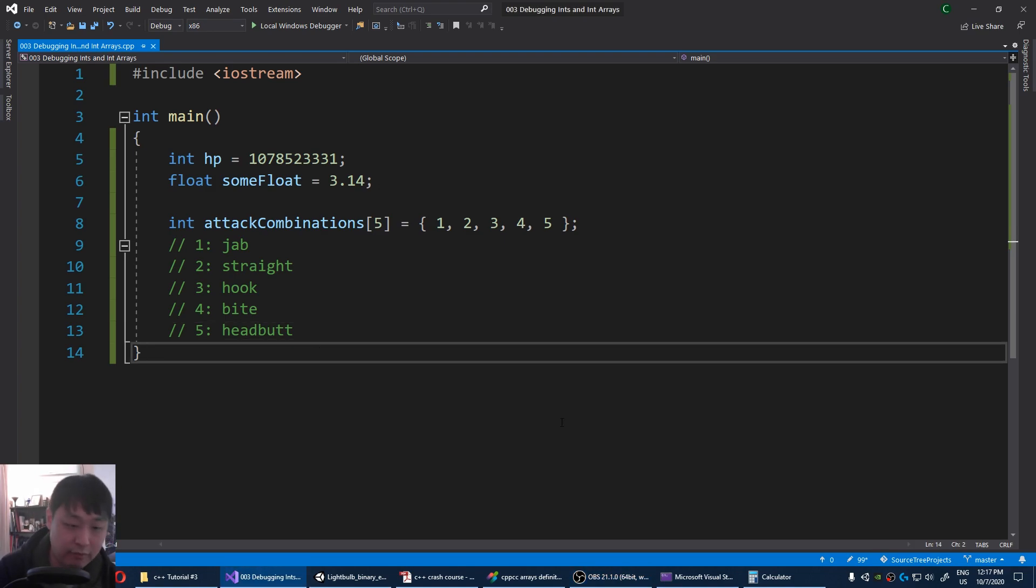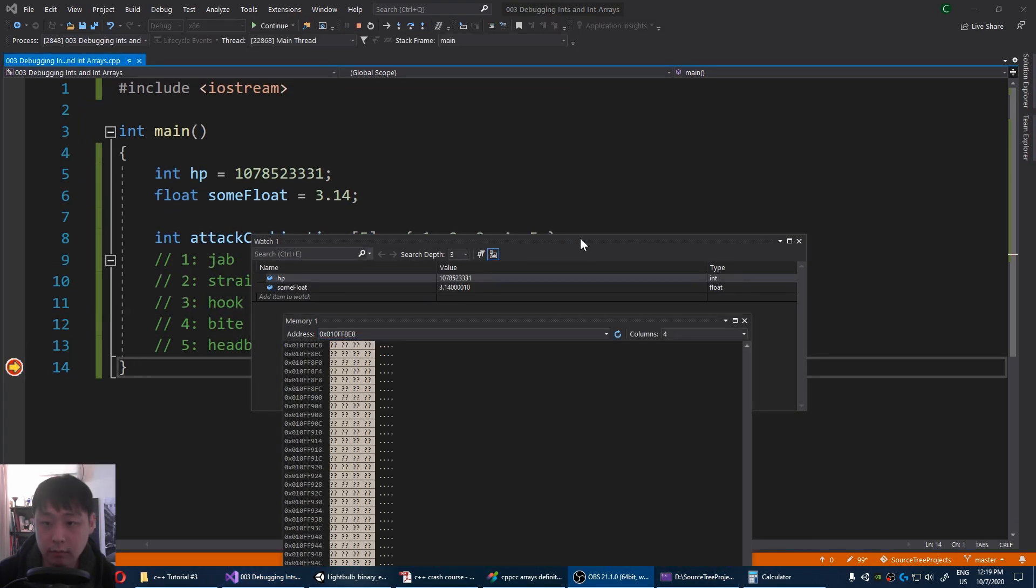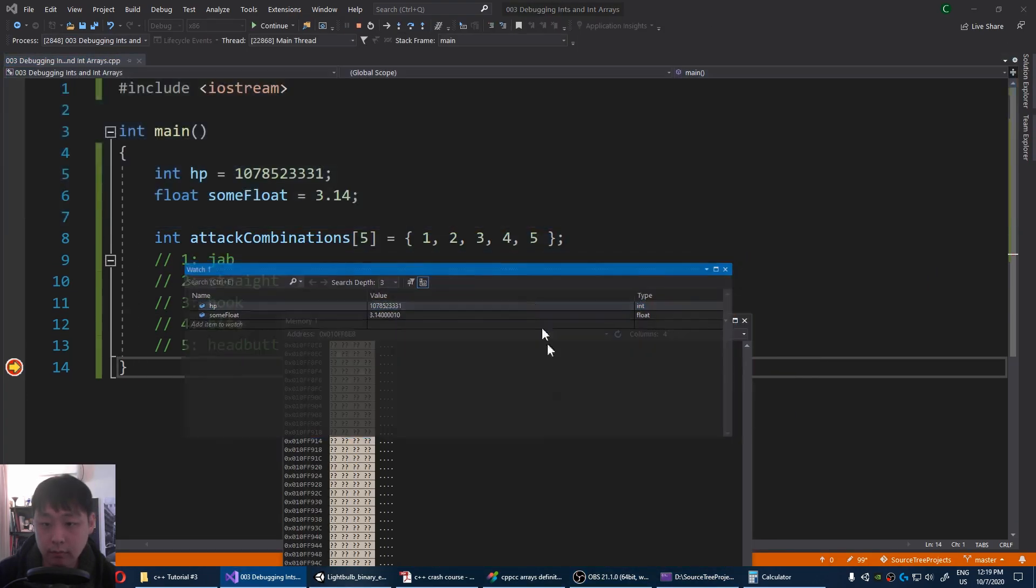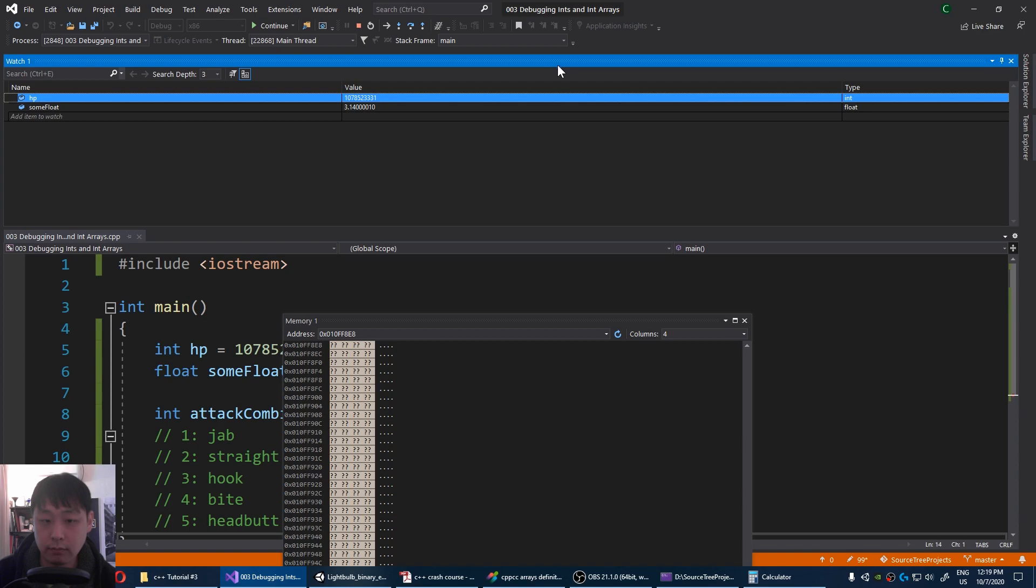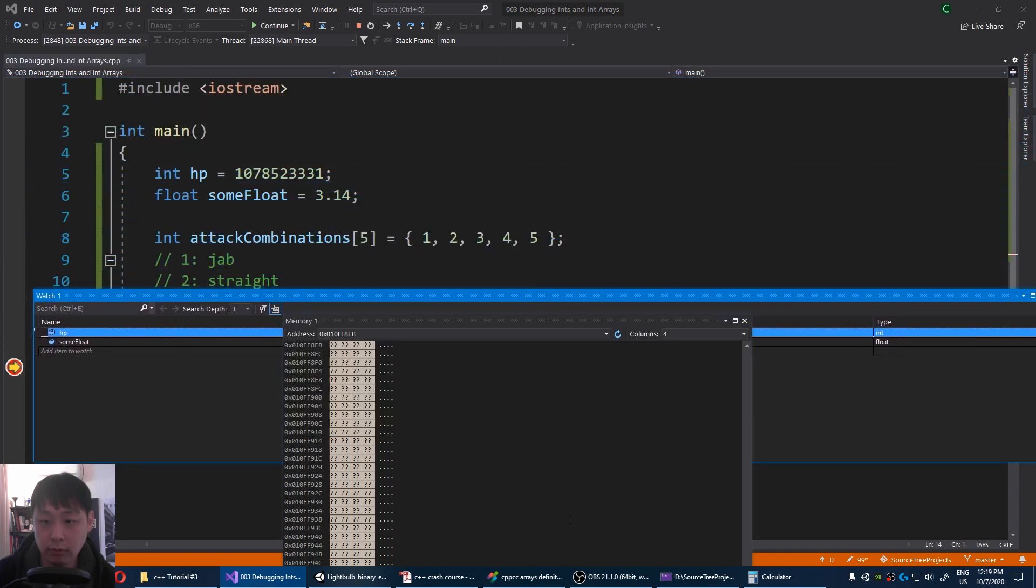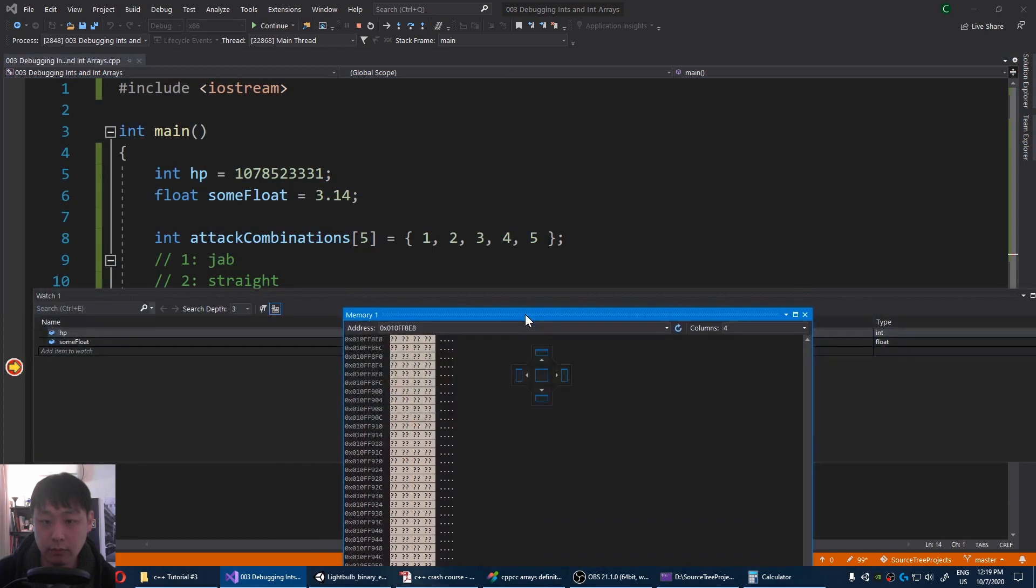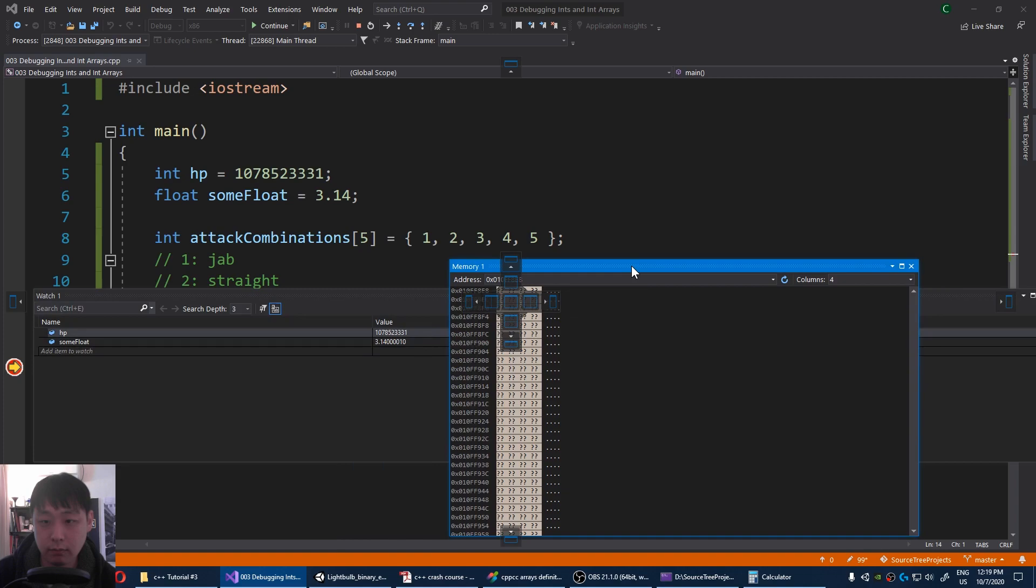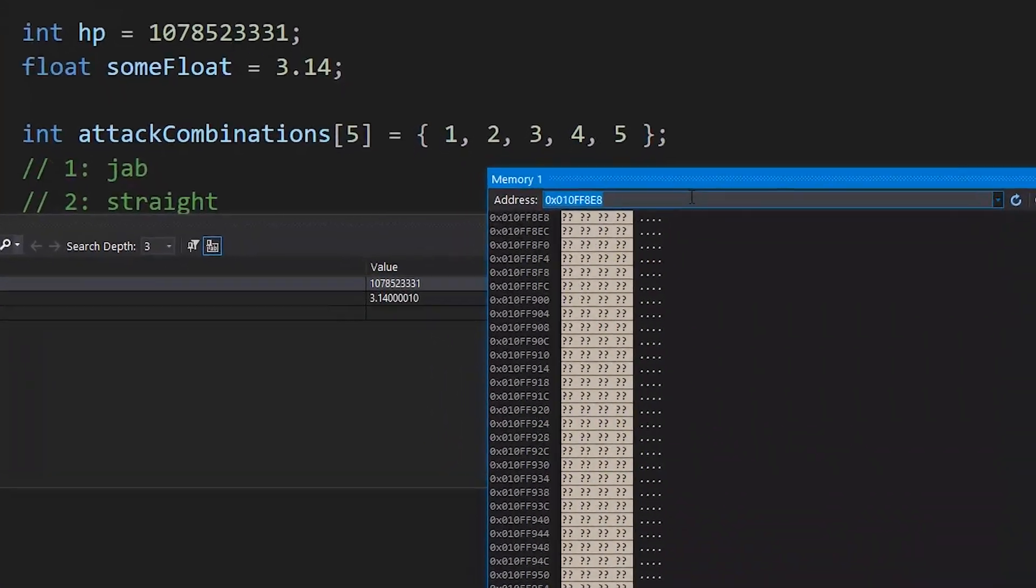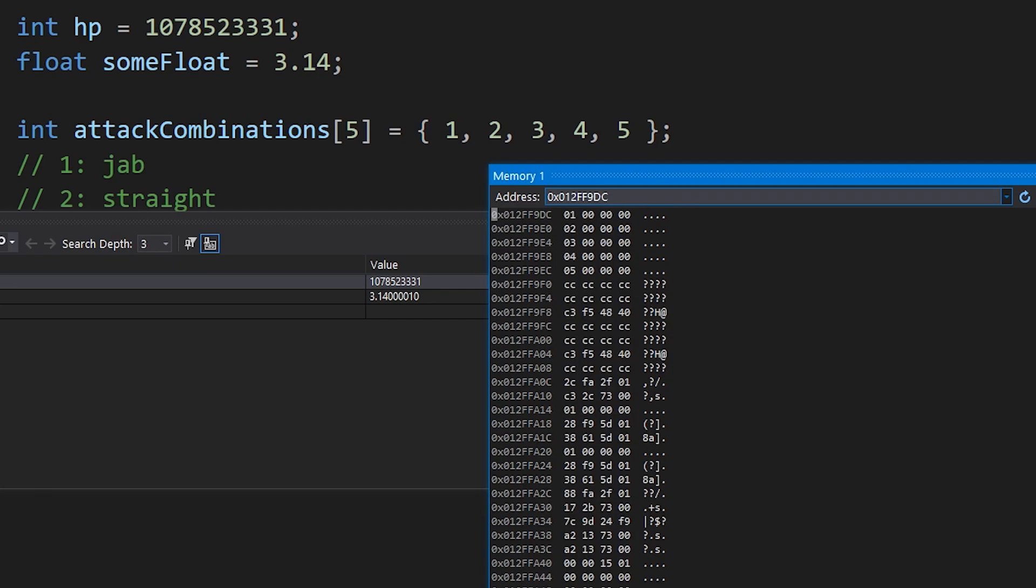I'm gonna press F9 at the end, and run this. This time, I'm gonna type ampersand attack combinations zero, meaning the first element of the array. Even if you don't understand exactly what the book is talking about, if we run the debugger, we see that we have five elements, all with four bytes,